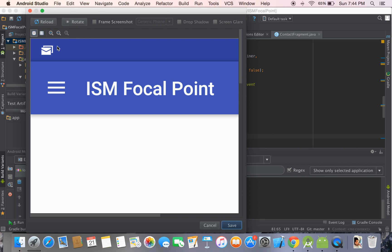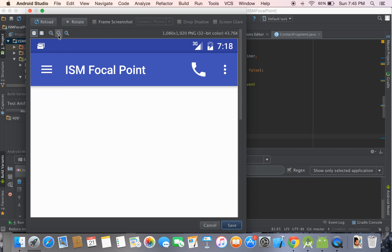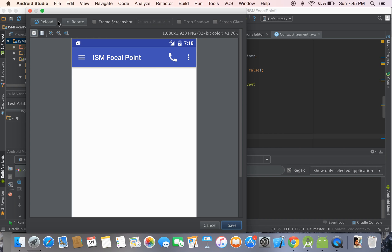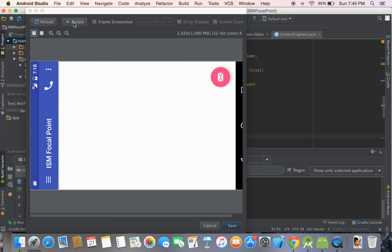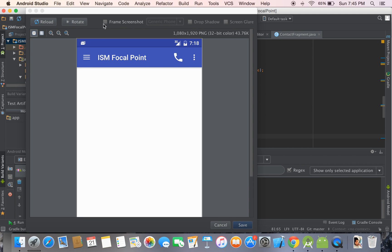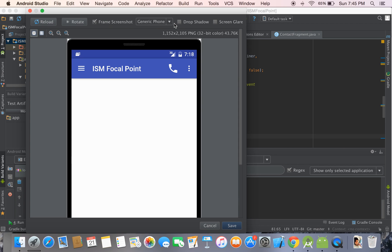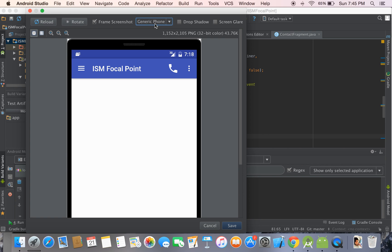The screenshot may appear too big, but you can zoom out. You can also rotate it the way you want, and you can frame the screenshot with different phone types shown in the drop-down.